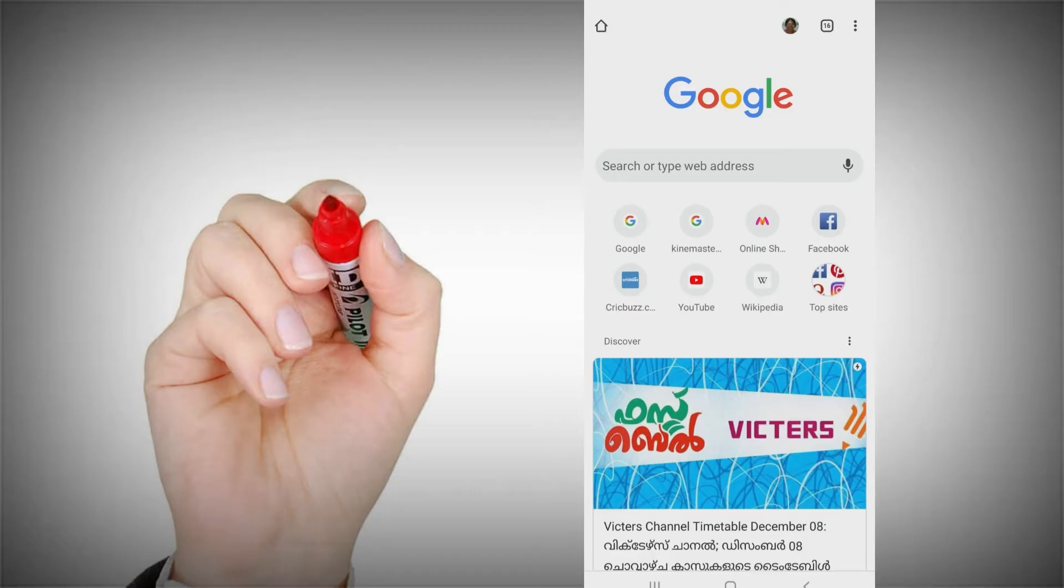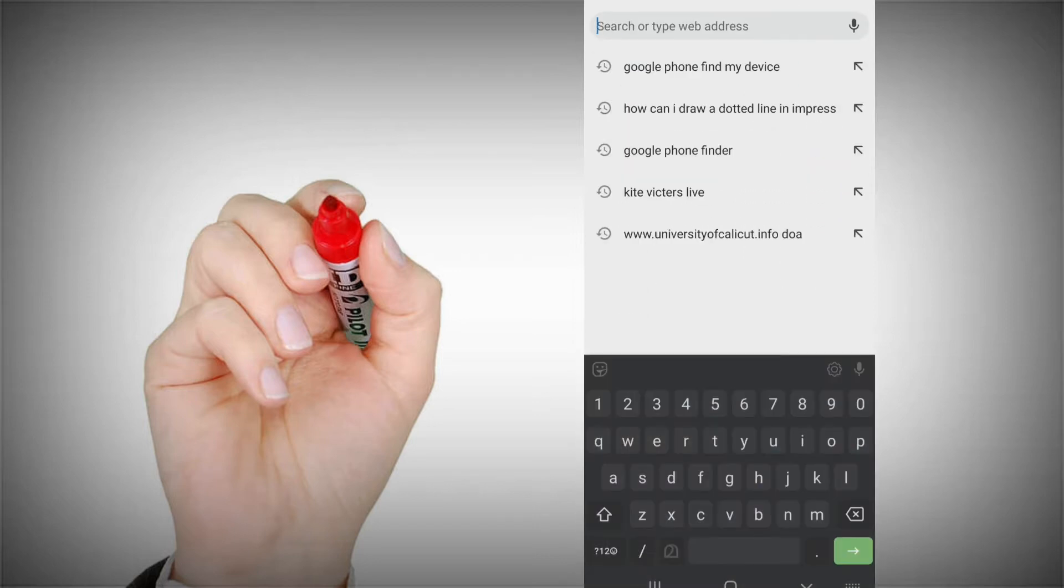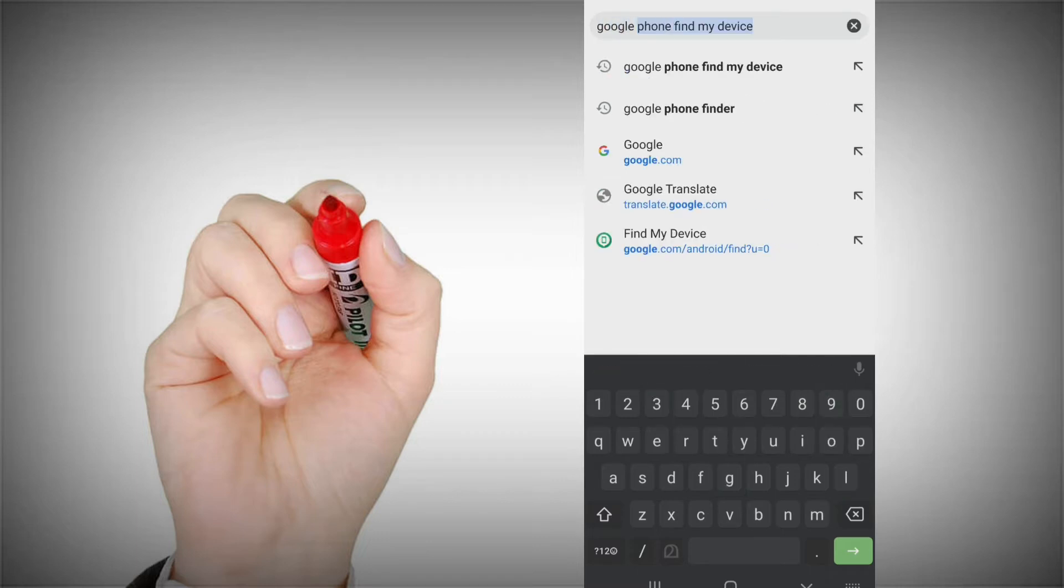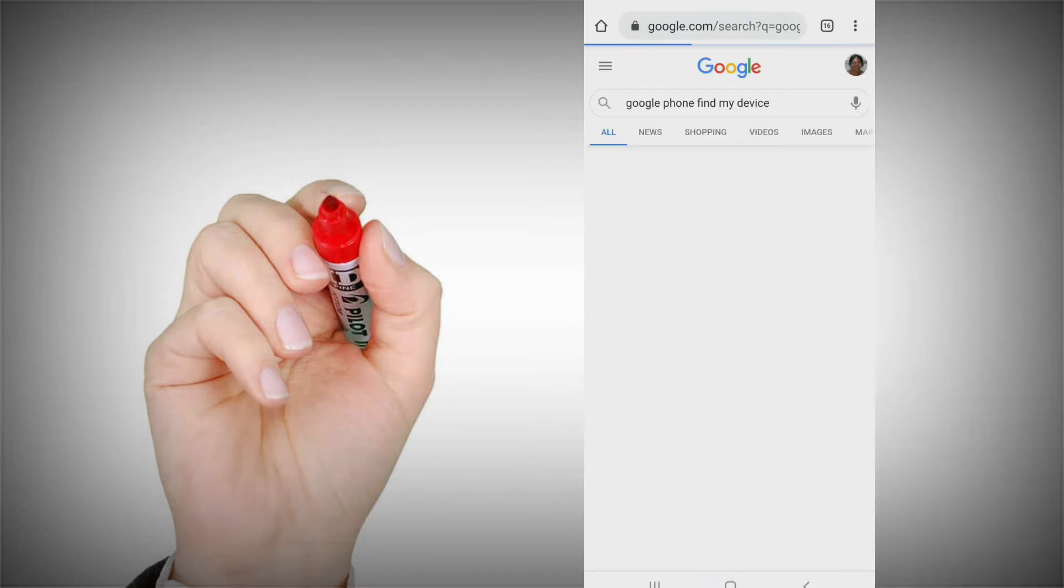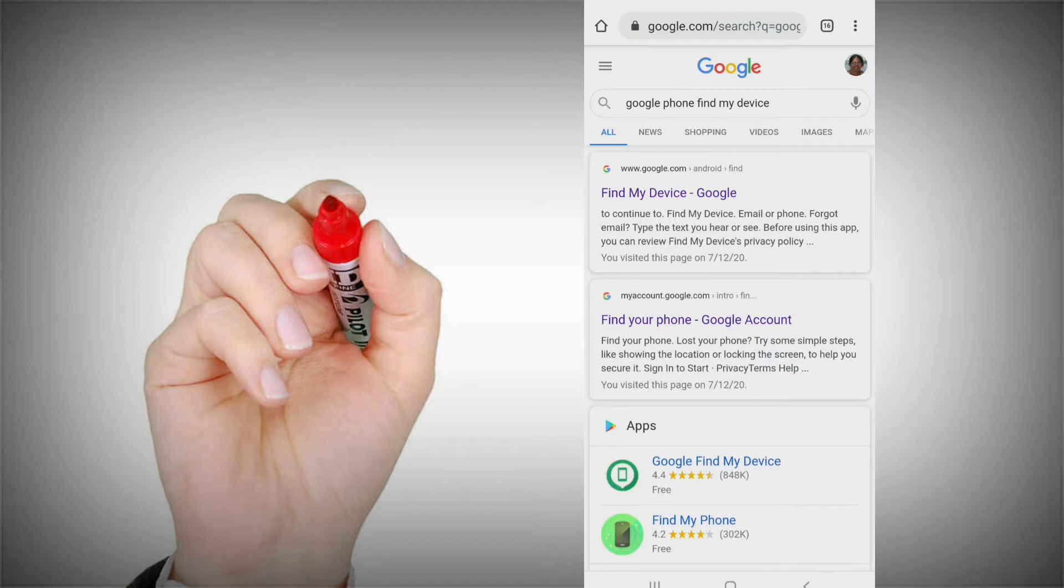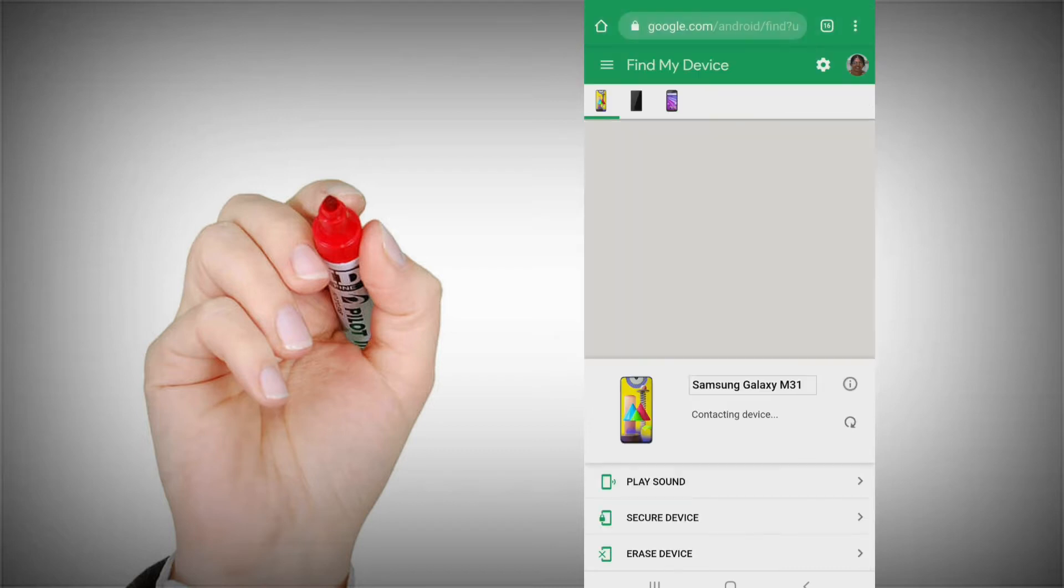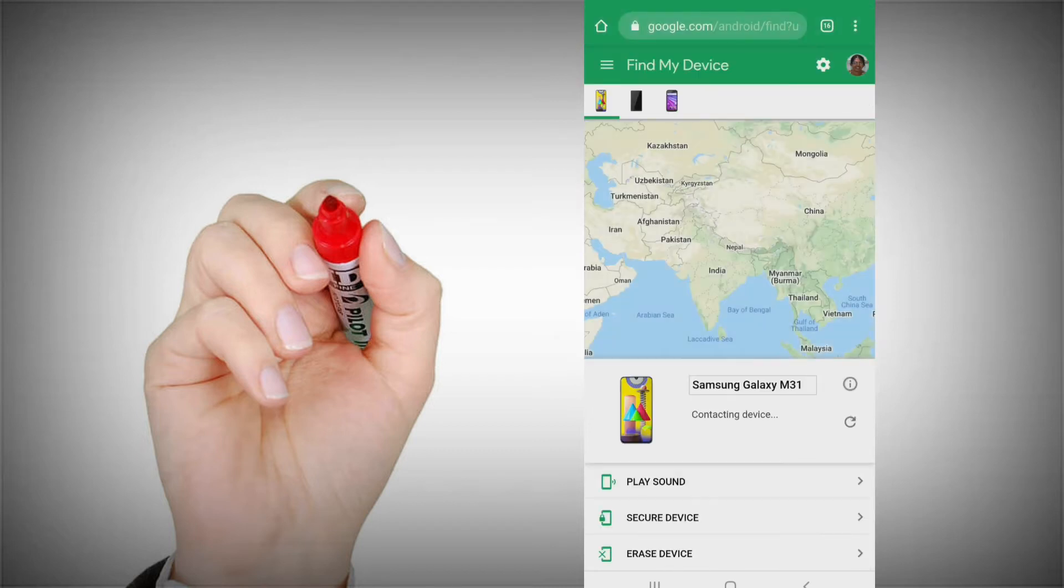Then we will open Google Chrome. We will go to Google Phone Finder My Device. Click here. Then there is a new interface. Click Find My Device. Click here for the new interface.